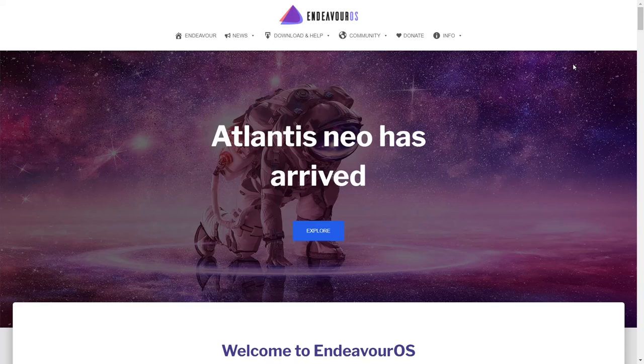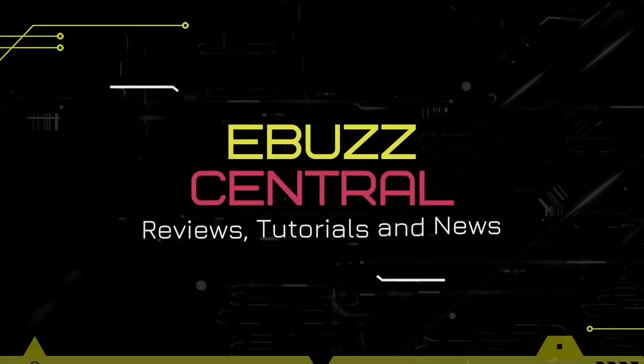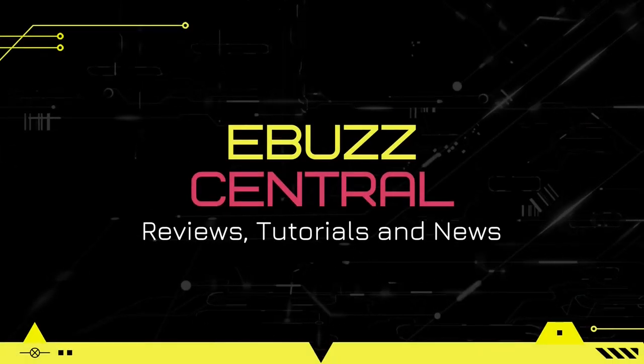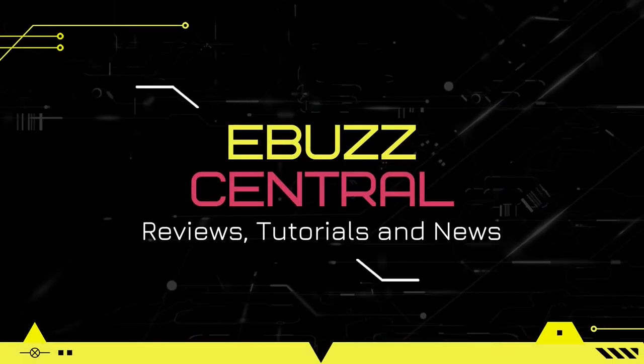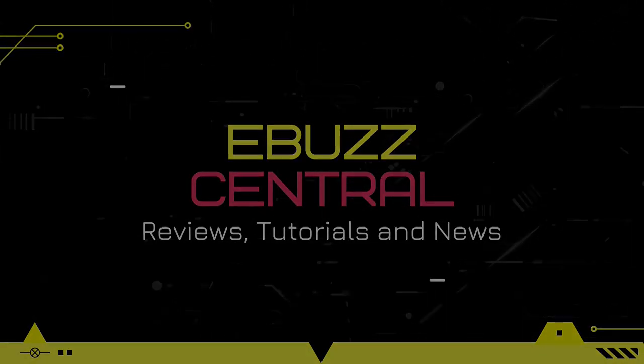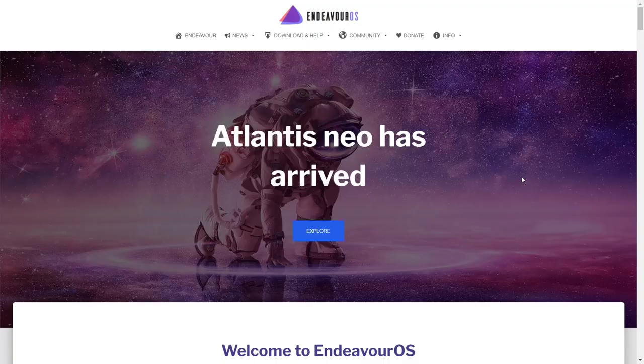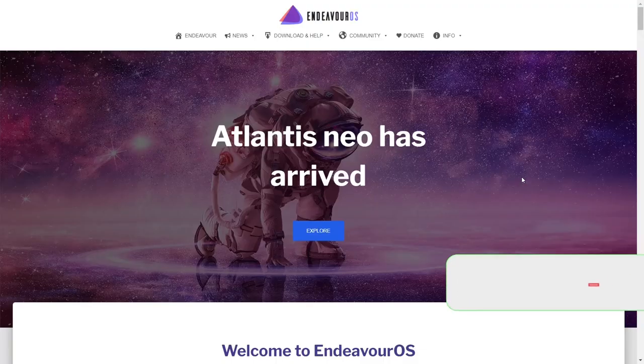Endeavor OS provides the closest thing to a plain vanilla Arch installation without the pain. That's what we're looking at today on eBuzz Central. Hey everybody, this is Troy. Today we're taking a look at Endeavor OS.